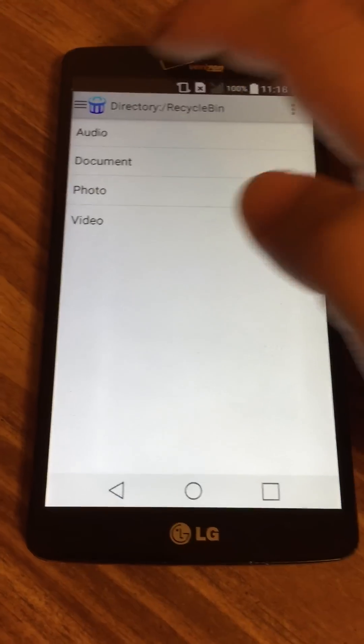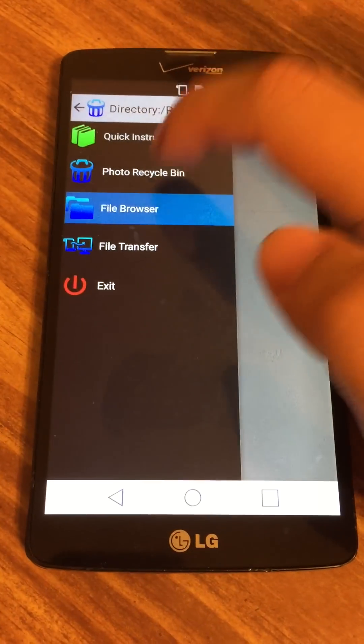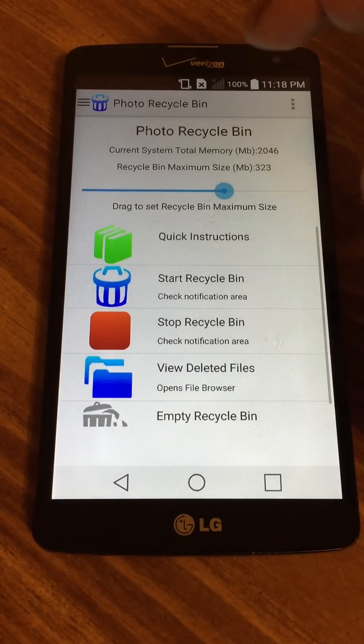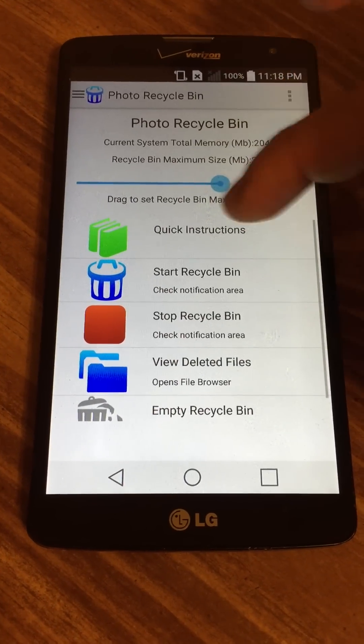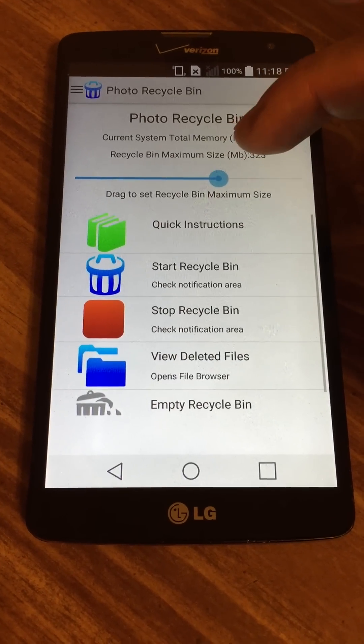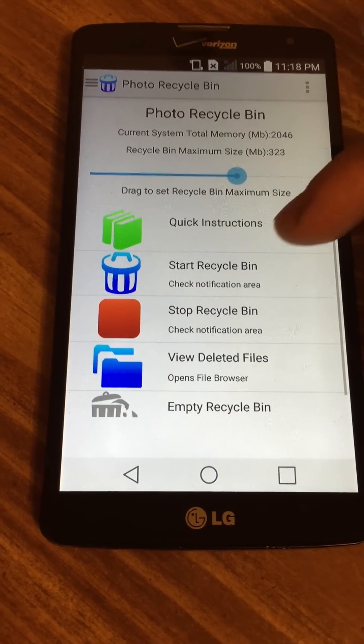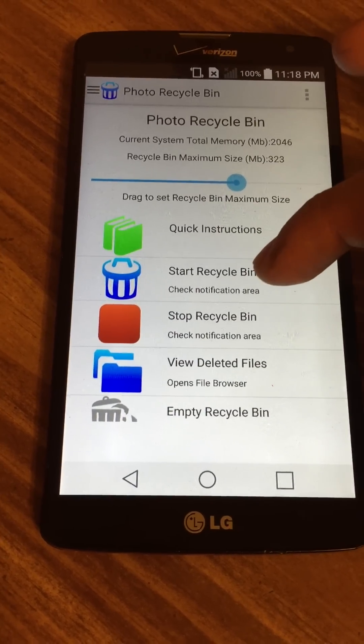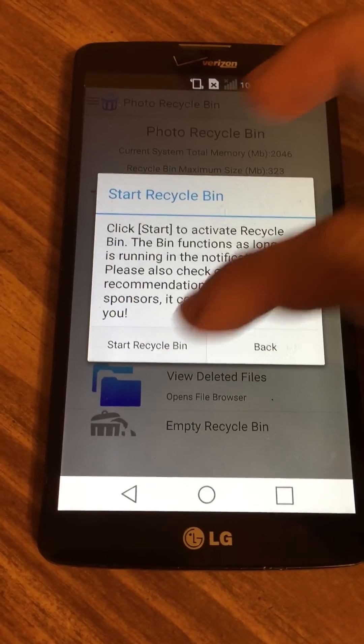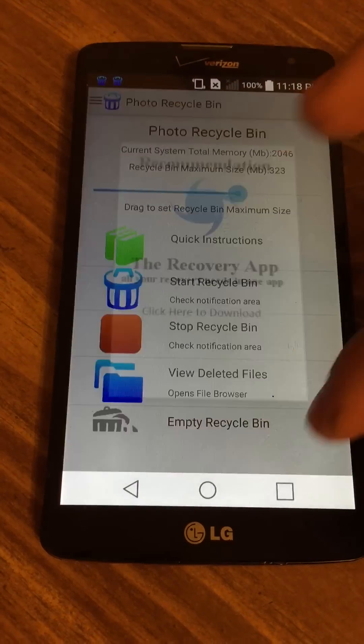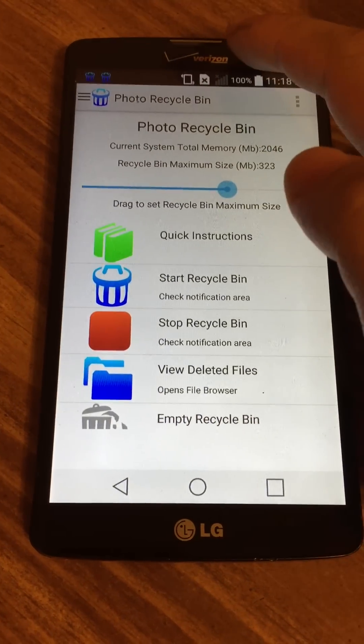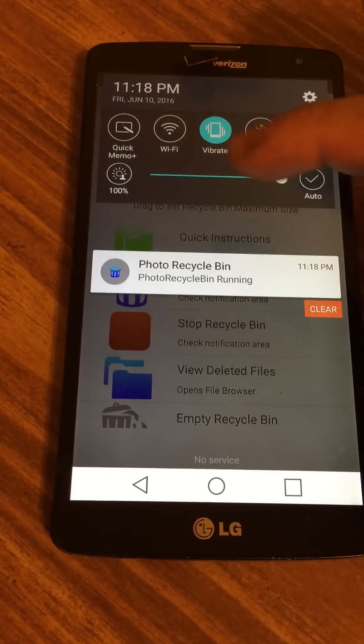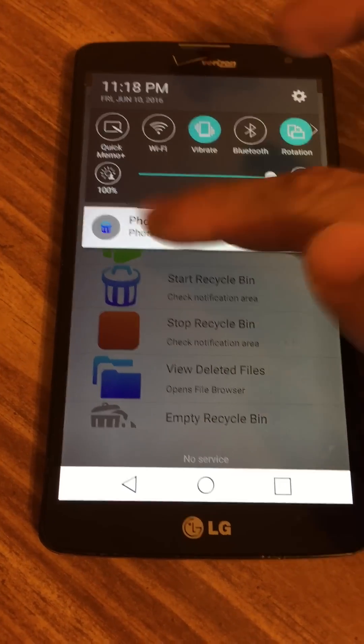Once you start the Photo Recycle Bin, you'll come to this screen. It's very simple. To start the bin, all you have to do is click Start Recycle Bin. Once you start the Recycle Bin, you'll notice notifications saying the Recycle Bin is running.